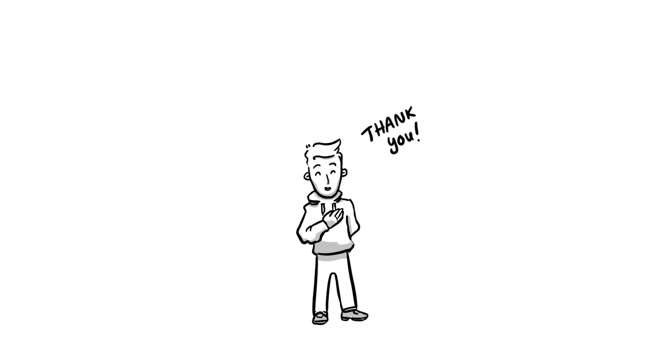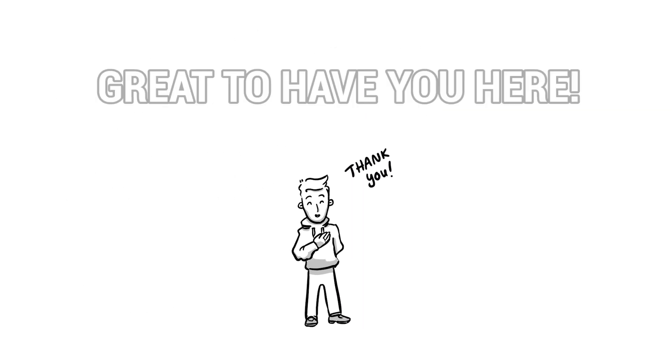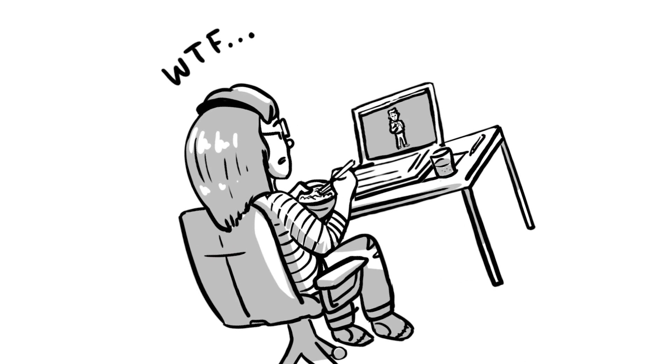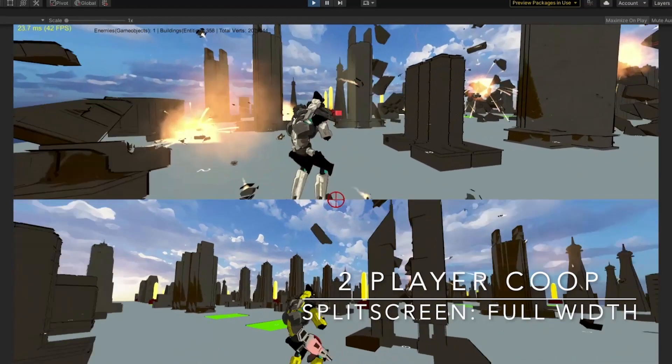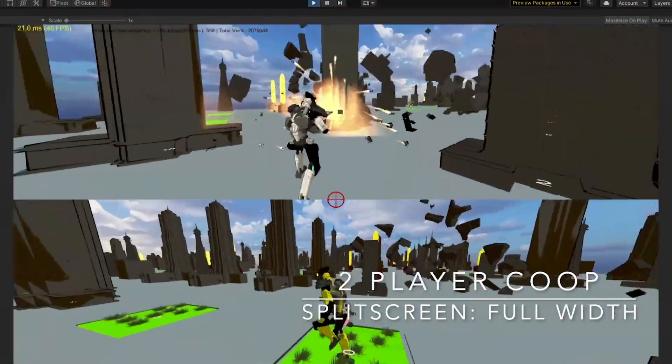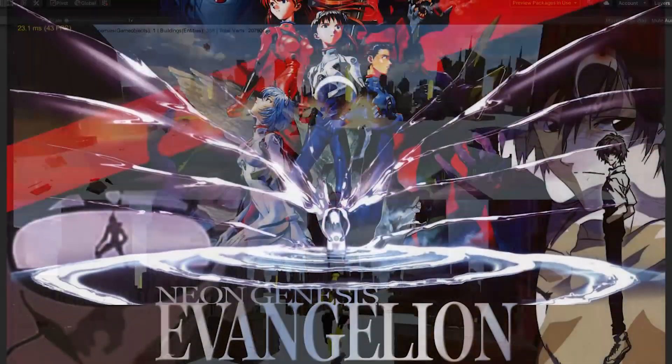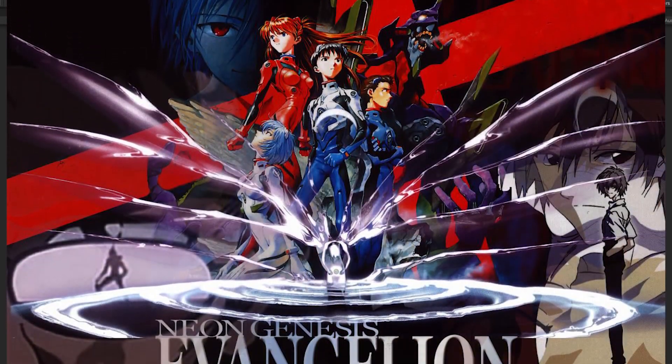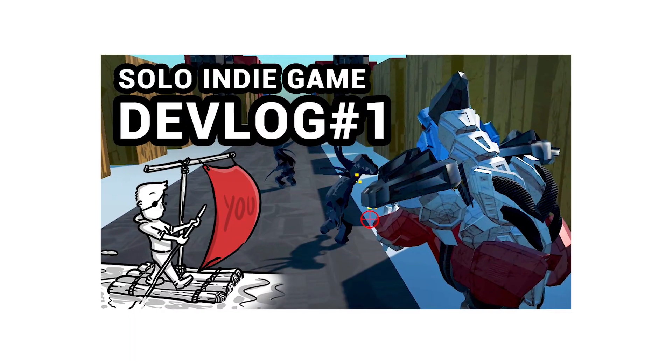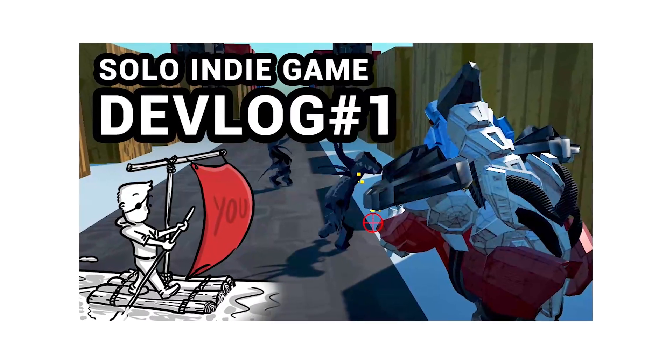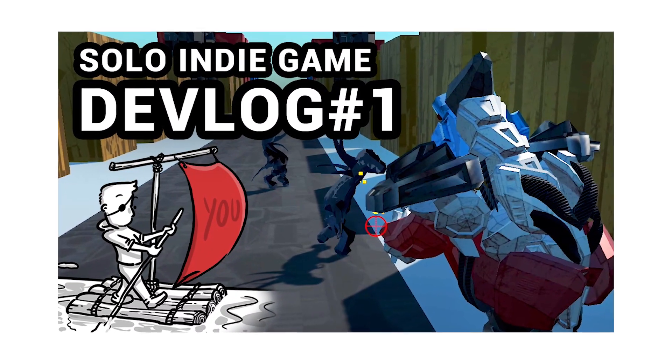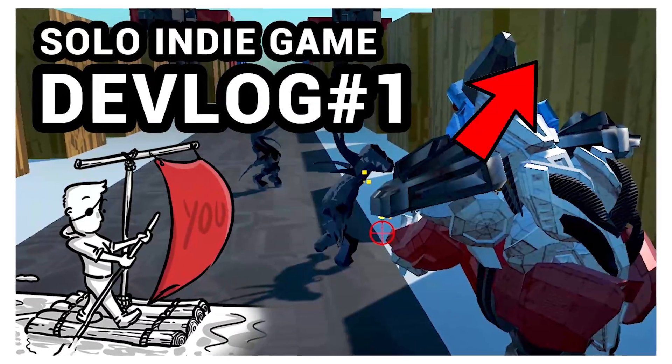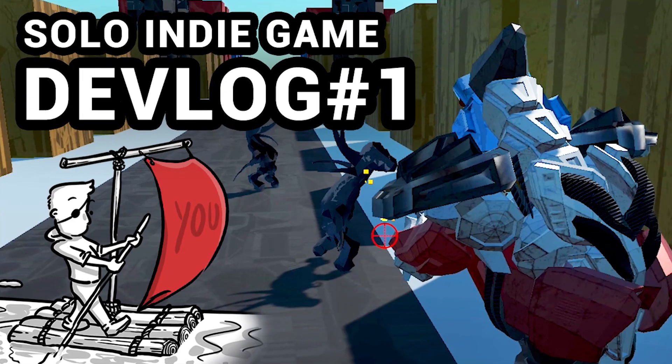For those who are new here, it's amazing you're watching this. If you're asking yourself what the f*** is this cartoon dude talking about, I'm making a local multiplayer City Defender mech game inspired by the anime Neon Genesis Evangelion. And for the full context, you might want to watch episode 1 first. The info panel should pop up right now. And now, let me introduce you to this month's topics.